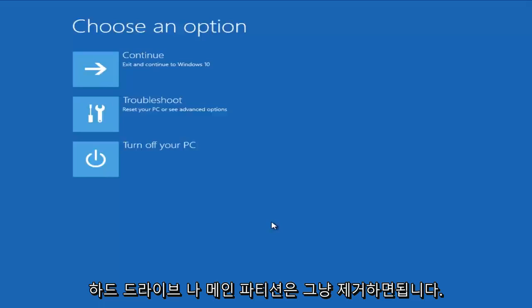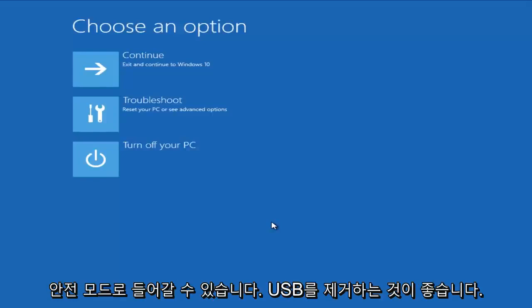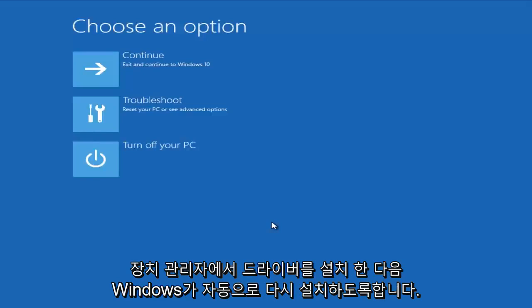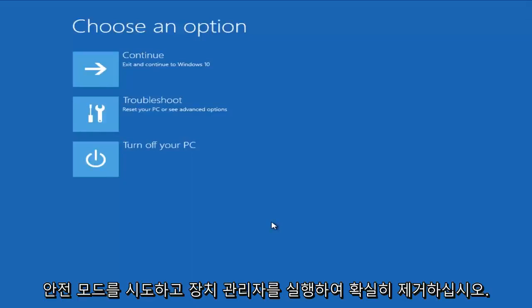So after you try that, I'm assuming that most of you are not able to boot into Windows at all, but if you're able to get into safe mode, I would recommend trying to remove the USB drivers from Device Manager and then let Windows automatically try and reinstall them. That might be getting in your way as well.